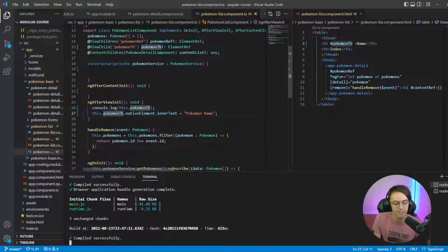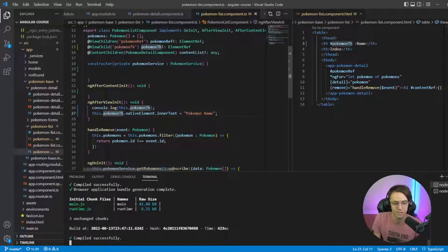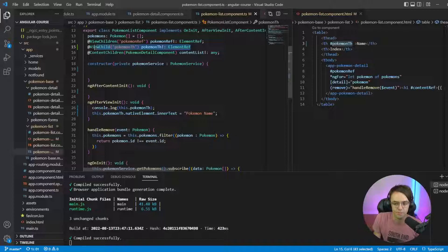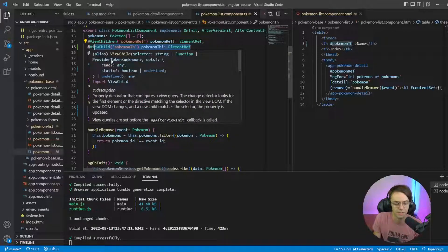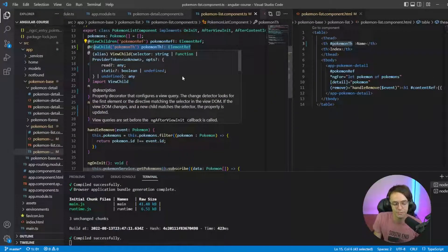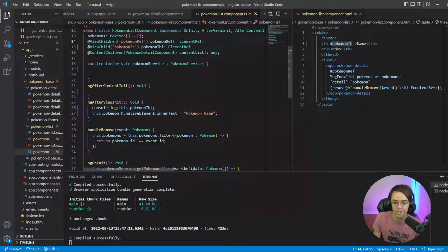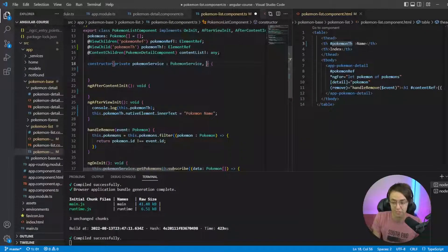And I've already got my Pokemon template up here and what I'm gonna do is just build out. First I got to bring in, actually I have to bring in a renderer.